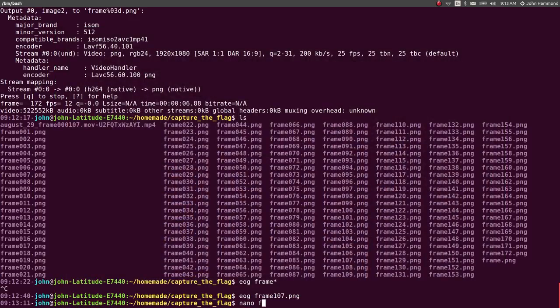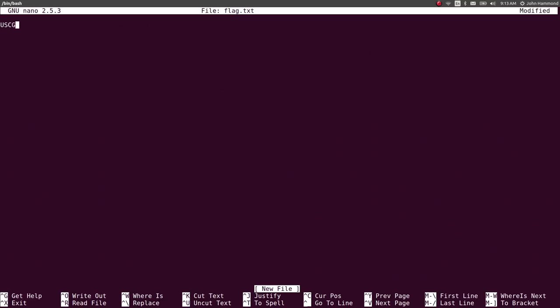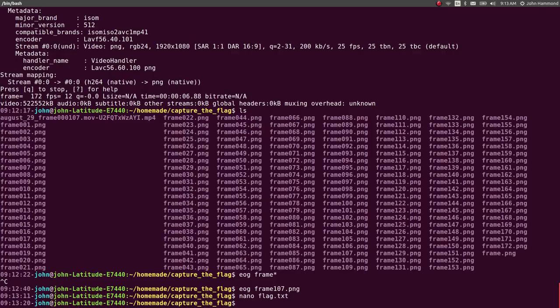Let's take note of that. Nano flag.txt. Cool. And we would submit that for our points. So that's kind of it.